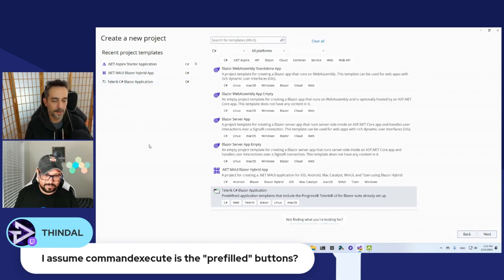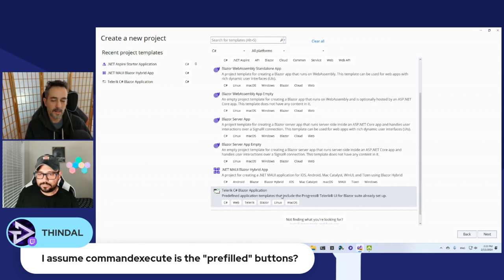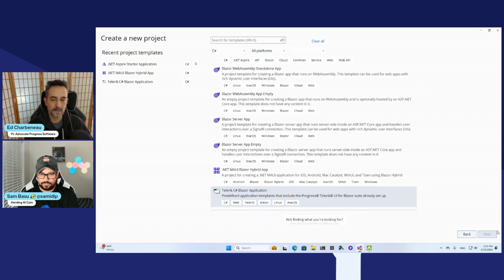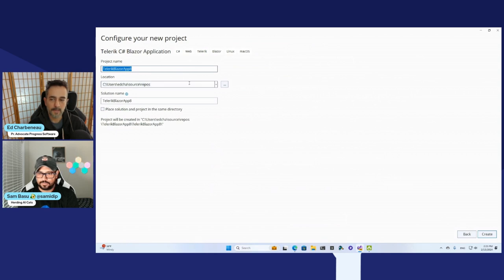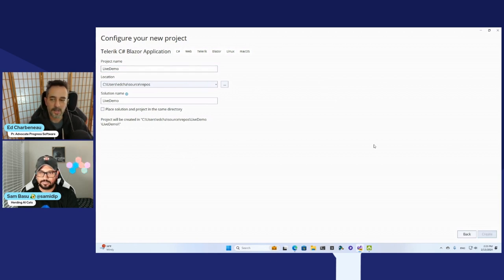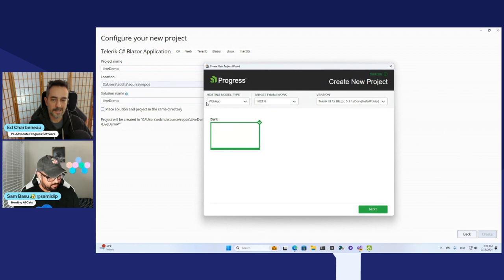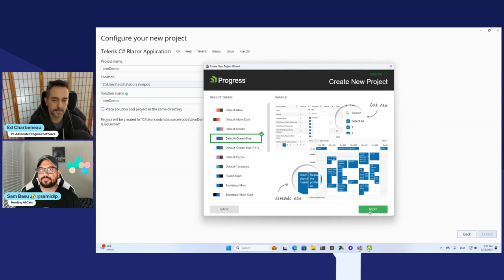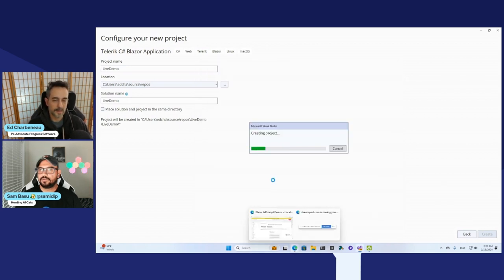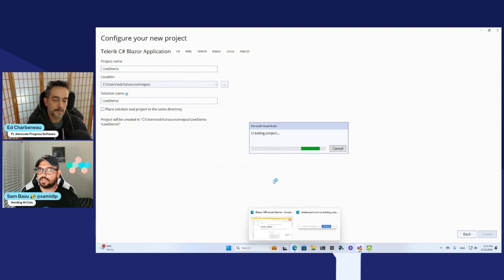That generate button there is tied to the OnCommandExecute event. So I'm going to do File > New Project. I'm going to choose C# Blazor application with the Telerik stuff already installed on it — this is our template that you can get with the component libraries. Demo — expect failures, folks, we're doing it live. I'm going to hit Create. What this is going to give me is a .NET 8 web app template with the Telerik components already installed.